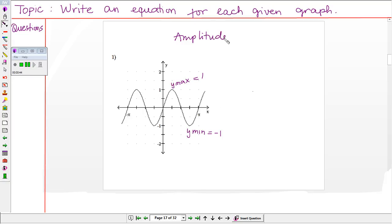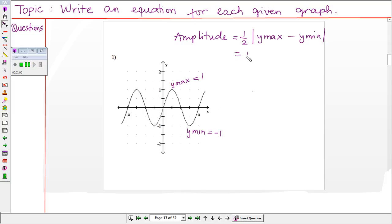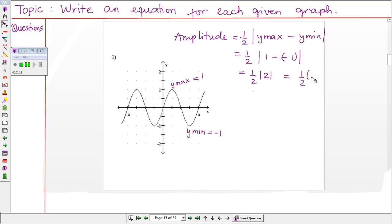Knowing the y-max and y-min will help us find the amplitude of the graph. The amplitude is one half of the absolute value of y-max minus y-min. So this equals one half of the absolute value of one minus negative one, which is one half of two, giving us one. Therefore, the amplitude is one.